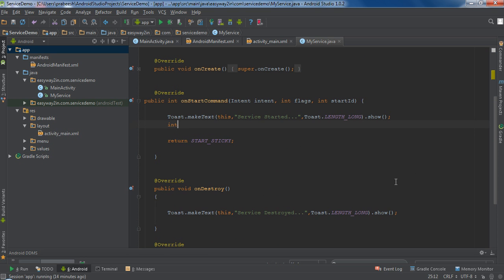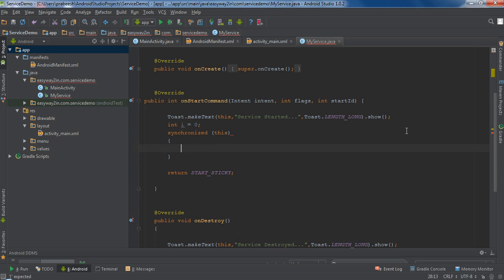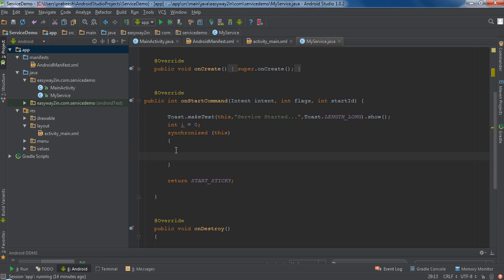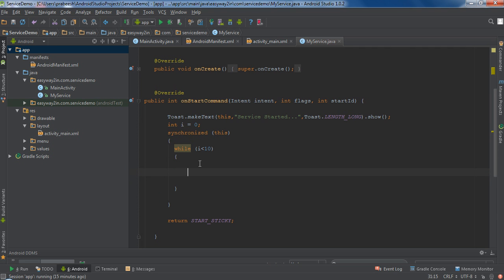For that, here I am going to declare a variable: int i equal to zero. Now make a synchronized block — I need a synchronized block using the main GUI thread. Now I am going to add a long running task using a loop — add a while loop with condition i less than 10. This will run the loop 10 times. Now I am going to wait the main GUI thread for some milliseconds, so I call the wait method and add 15,000 milliseconds, that is 1500 times 10.